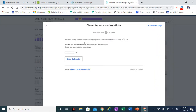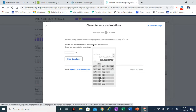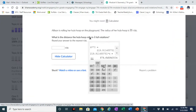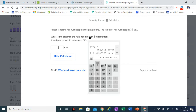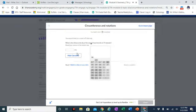Allison is rolling her hula hoop on the ground — again that's a full rotation, full circumference. The radius of her hula hoop is 35 centimeters, so the diameter is 70. The circumference is pi times diameter, so pi times 70 gives us the whole circumference. Multiplied by four rotations gives us 879.645, which rounds to 880 centimeters.